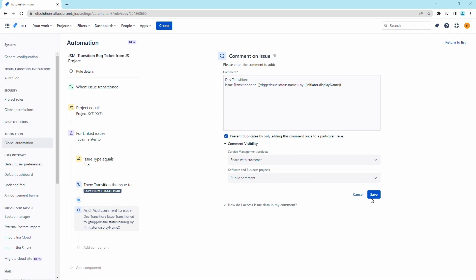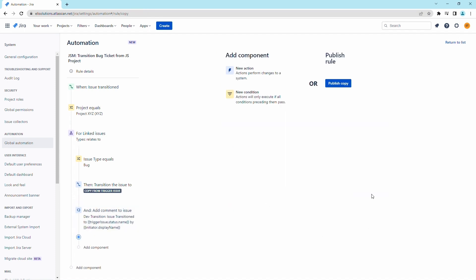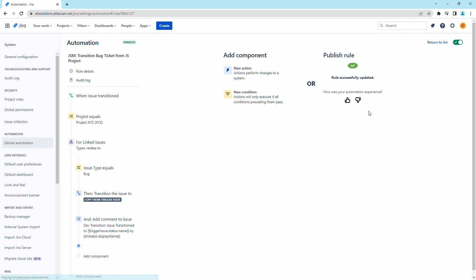Save the changes and publish the rule. Click on return to list.